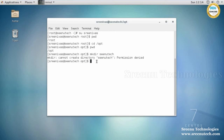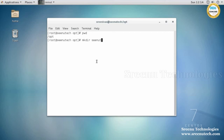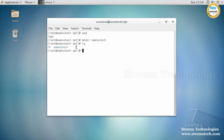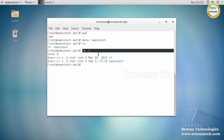Let's log in and change the user to root. Currently I am in the /opt directory. In this directory I want to create a single directory using 'mkdir srenutech.' To check whether the directory is created or not, there is a command called 'ls.' It shows the srenutech directory. If you want to confirm it's a directory, use 'ls -l'.